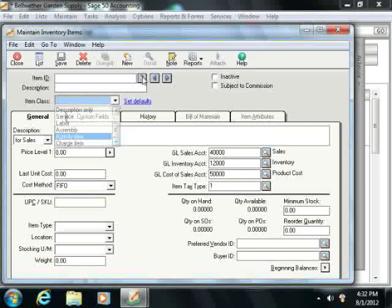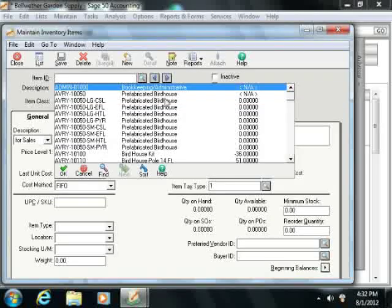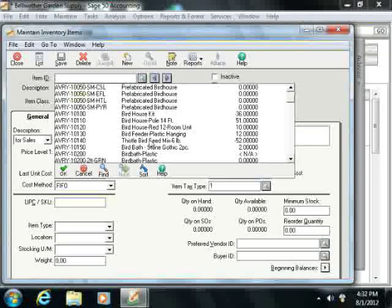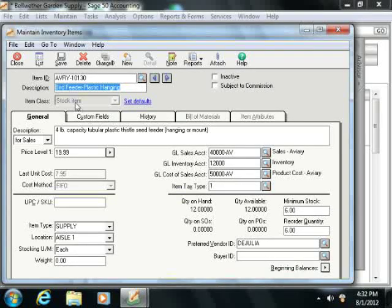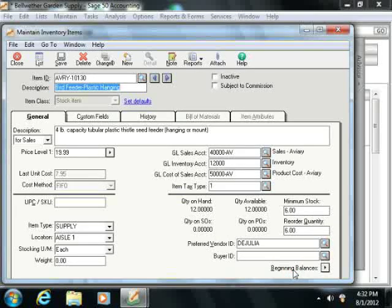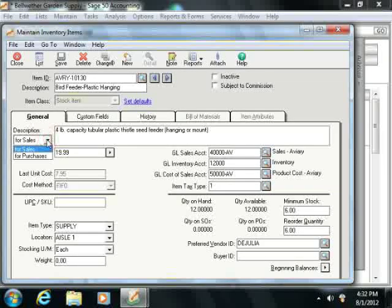When you create an item, we'll take a sample item from the sample company here. On the general tab, you'll just enter the specific information for each item. Depending on the class of the inventory item — here we have a stock item as an example — note that some fields may or may not be available on the general tab. You also enter the beginning balances for inventory items on this tab as well. In the description field, you use the drop-down to select either for sales or for purchases. You can enter two descriptions per item: one which appears within your sales forms, and one which appears within your purchase forms.